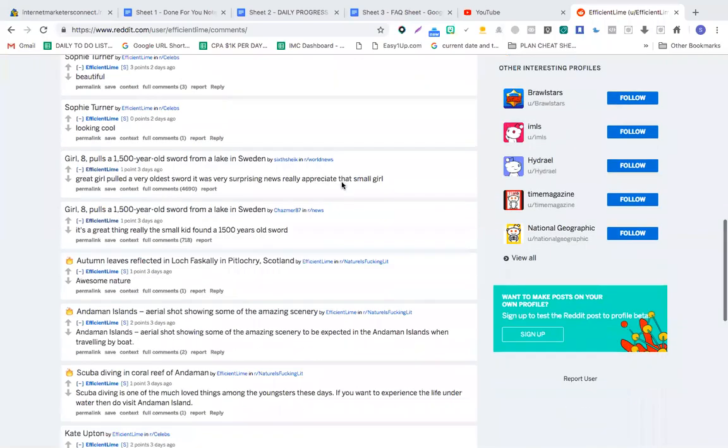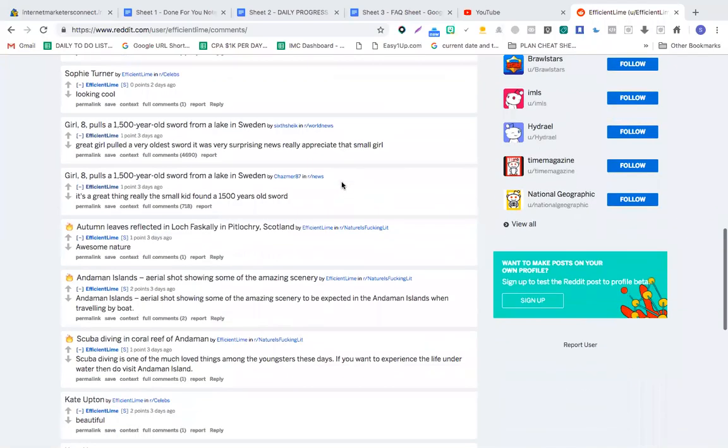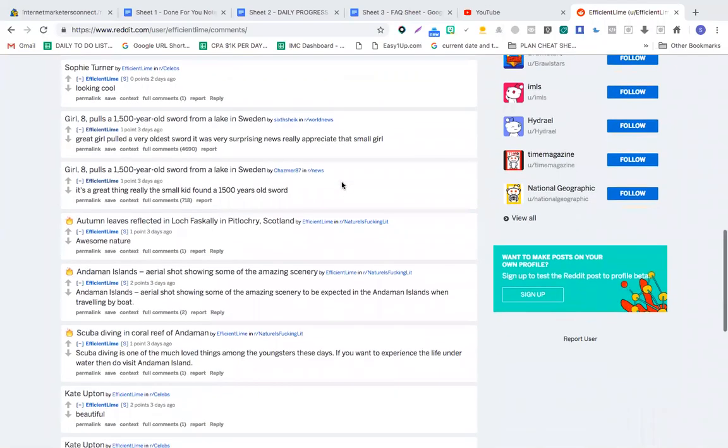Okay, so finally you have started interacting with the world news subreddit. That's a great thing. The small kid found a 15-year-old sword.